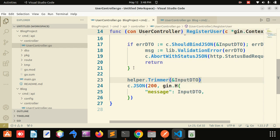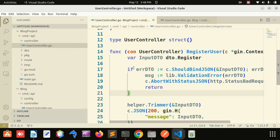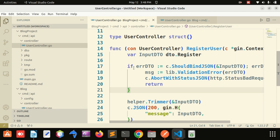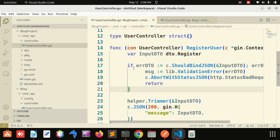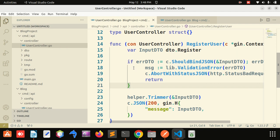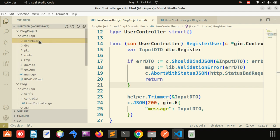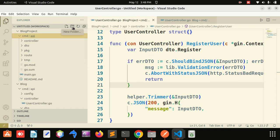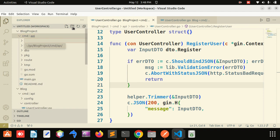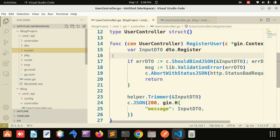Welcome back. I have done a lot of things with validation and now I will proceed further and create the model. Model means table. I will create one more folder named 'model' and all the queries I will write inside the model file.